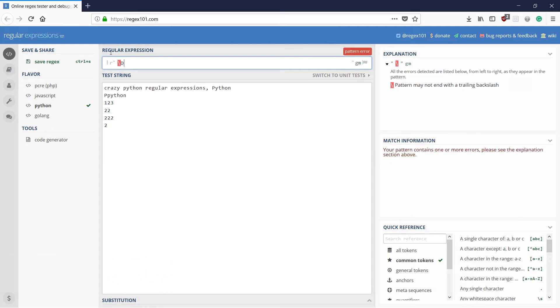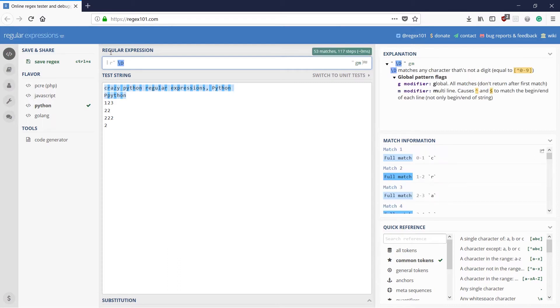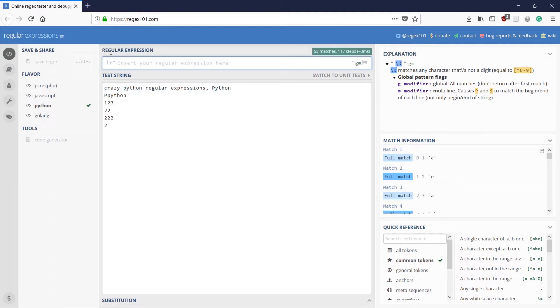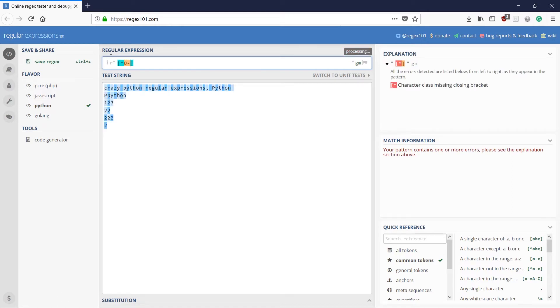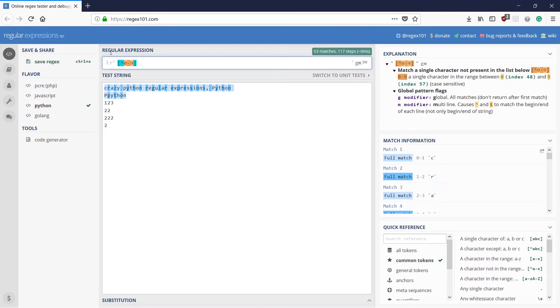So what if I use capital D? It would do the opposite of small d. It would match anything else apart from matching a digit. This was, if you remember, it was the same as like that and 0 to 9. Right? So that is what capital D did just now.